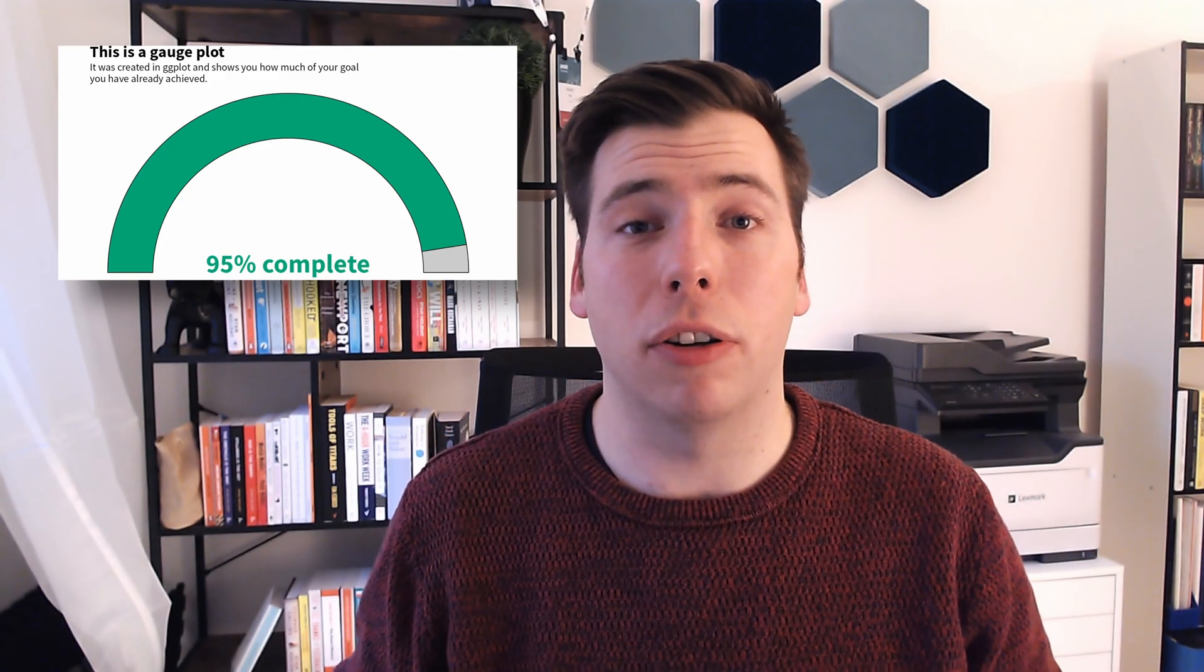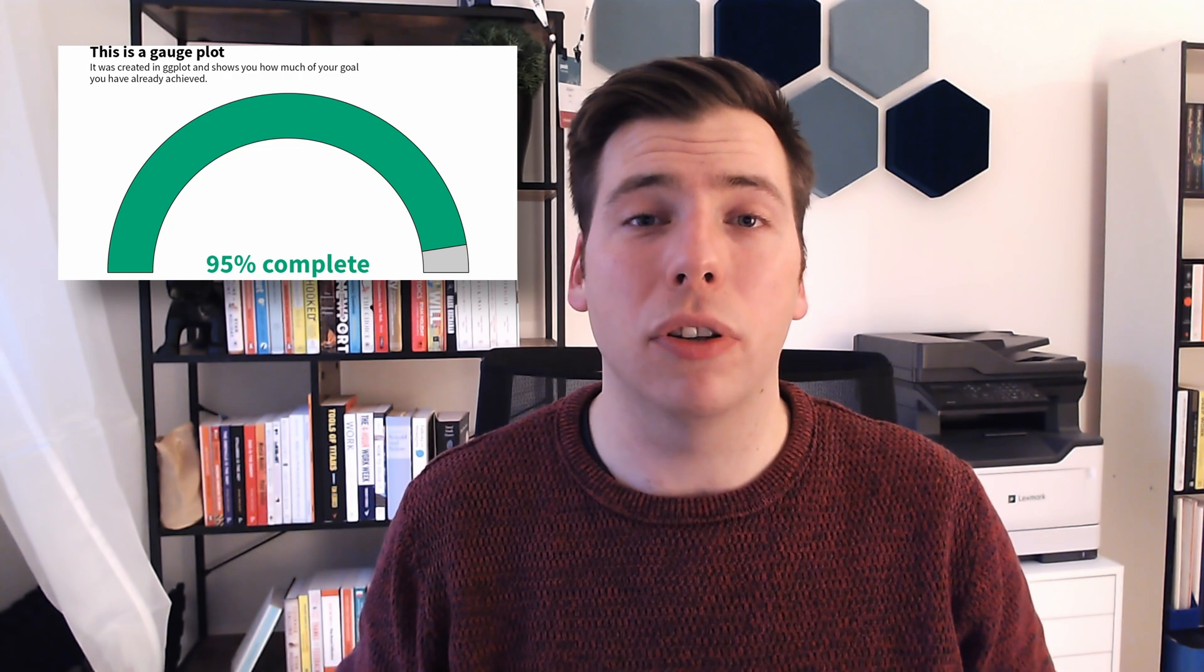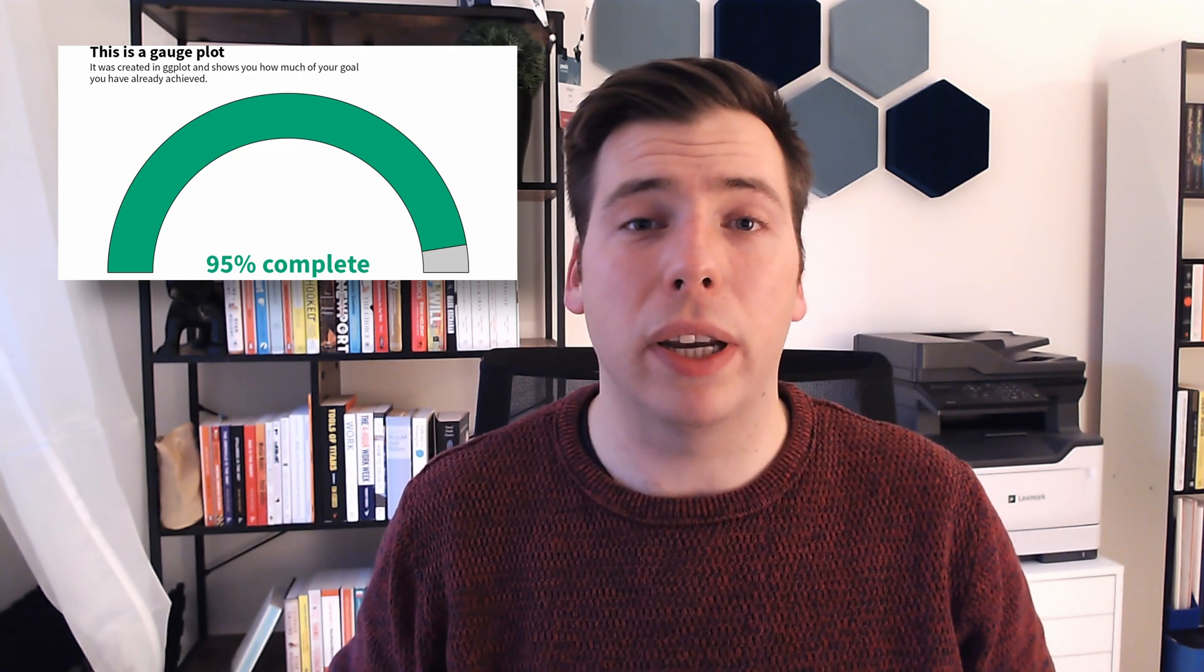Gauge plots, or speedometer plots as they're also often called, are great ways to visualize progress or parts of a whole. In this video, I'm going to show you how to create such a plot in ggplot. So let's dive into RStudio.